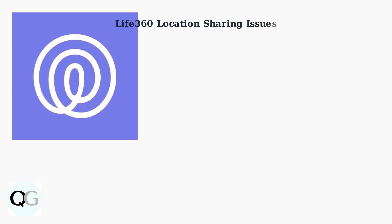Life360 location sharing failures are a common problem affecting 15 to 20% of users worldwide. When one family member's location stops updating, it usually falls into three main categories of issues.